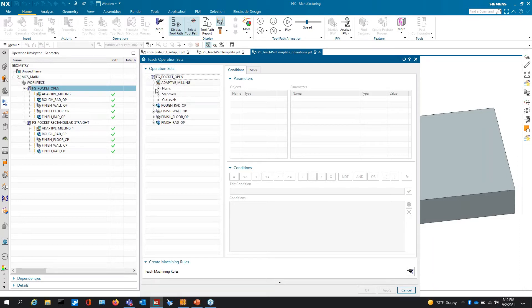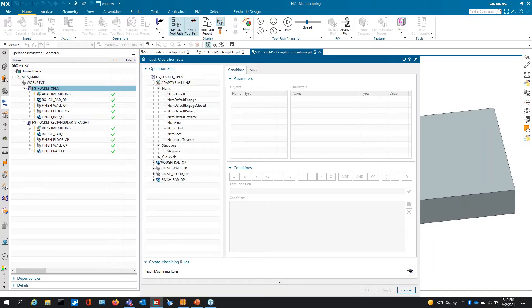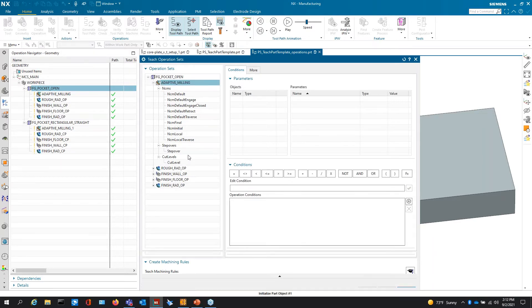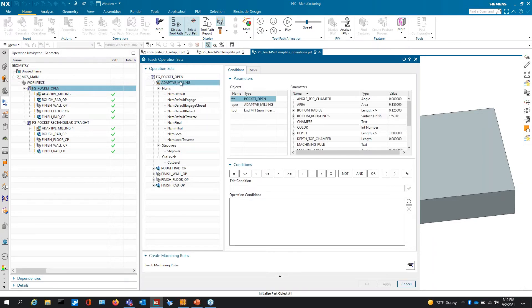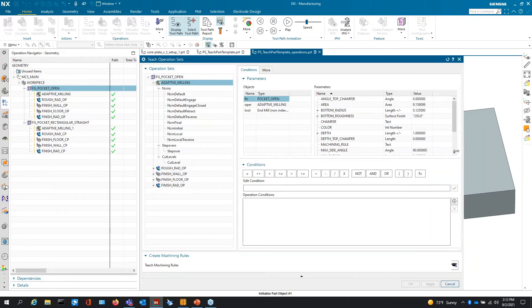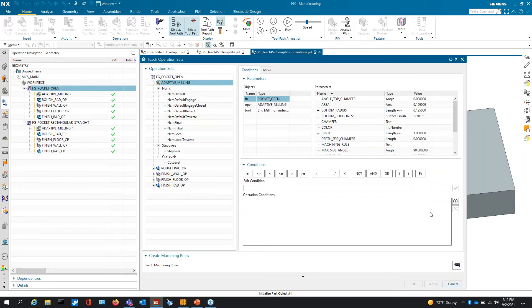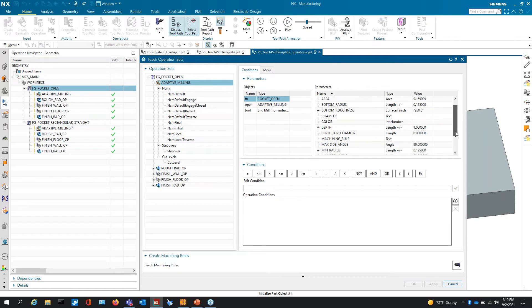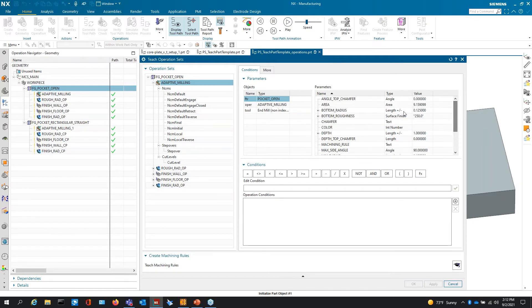It brings in everything that this tool path has to it. Once I start selecting on here is all my non-cutting moves, my step overs, my cut levels. So this is all the internal inner workings of the adaptive milling process. Now, if I go over here, this is the internal interface, the internal dialogue. All of these are set directly to this part.